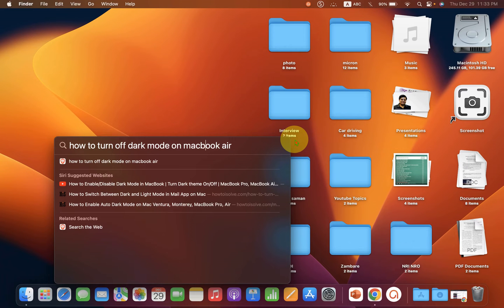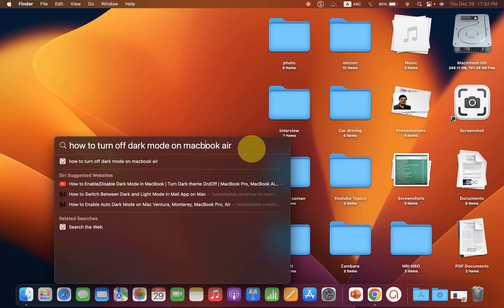In this video, I will show you a quick method to turn off dark mode on MacBook Air or MacBook Pro.